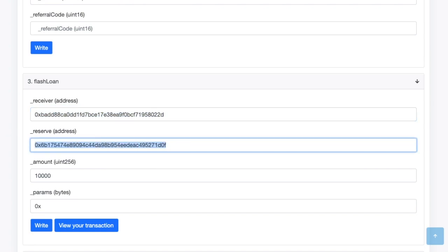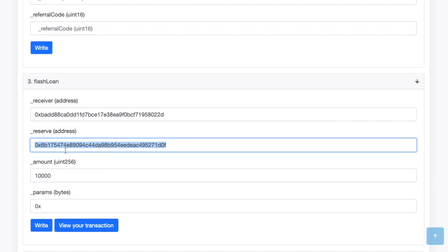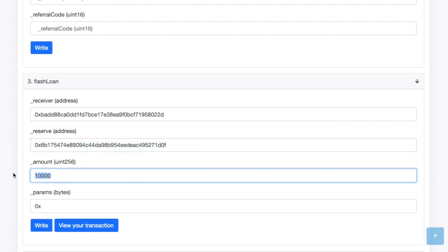You'll also need to specify the reserve. So this is just a token that you're borrowing. For me, this will be DAI. So this is just pegged to the U.S. dollar. So I'm going to borrow that, and then I'm going to repay that. And then I'm going to put the amount.